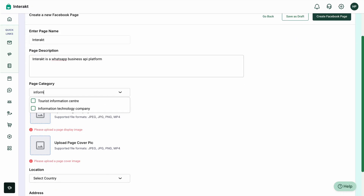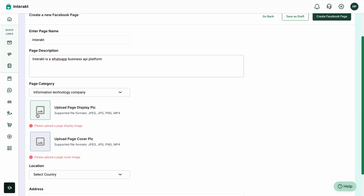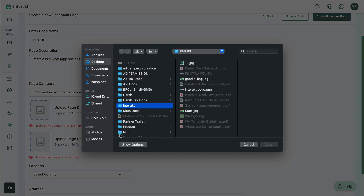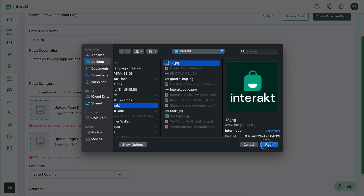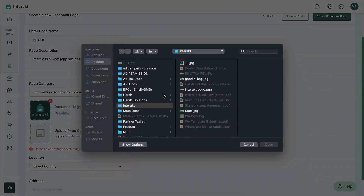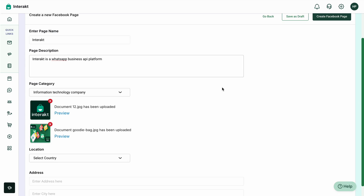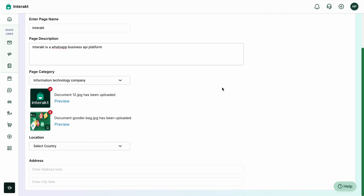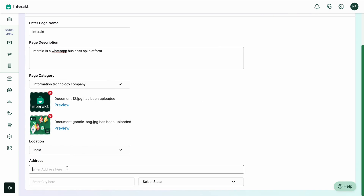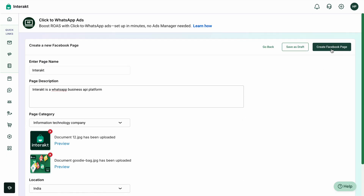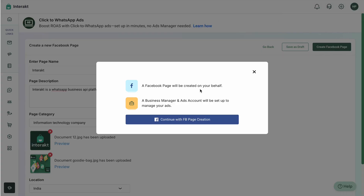Once the details have been filled in, you can select the page category — for example, 'Information Technology Company.' You need to mandatorily enter the display picture and the cover picture, so go ahead and configure these. Now that the media files have been uploaded, select the location and enter the address.